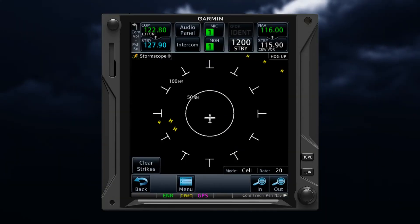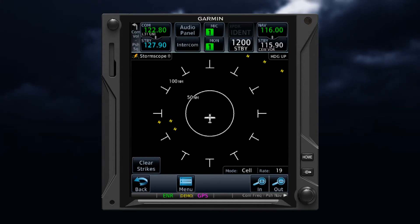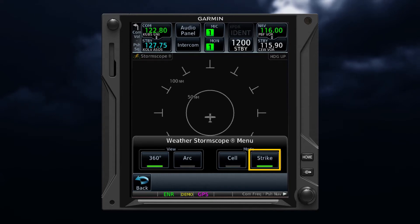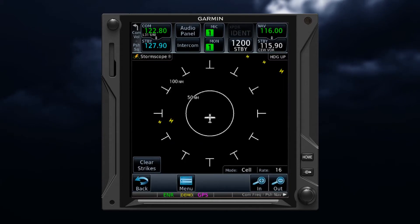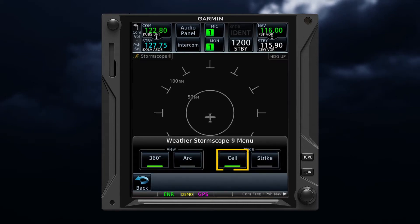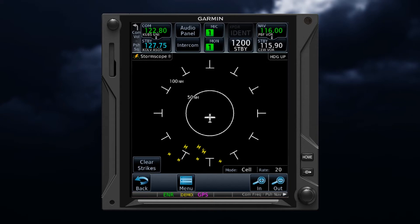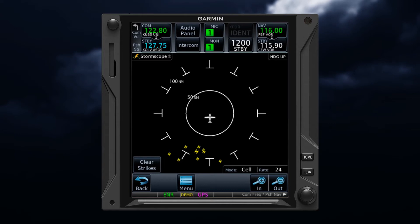Stormscope was one of the earliest systems developed to detect lightning, and a strength of this system is its ability to provide the location of lightning in real time. Stormscope offers two modes: strike mode and cell mode. Strike mode detects individual strikes and shows the approximate location of the strike. This mode is best used early in a storm's development when fewer strikes are occurring. Cell mode also senses individual strikes but uses a special algorithm to group or cluster the indications to depict cells. Cell mode is best used during heavy storm activity to identify where storm cells are located.